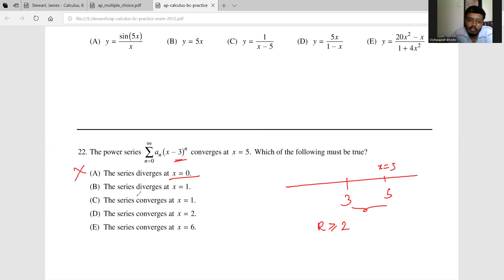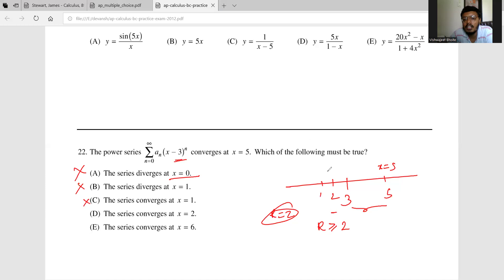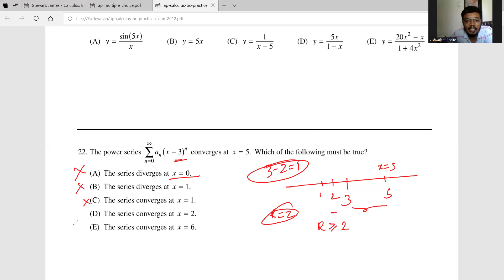We also cannot conclude it diverges at x = 1. However, x = 2 is only distance 1 from the center 3, which is less than the radius of convergence of at least 2. So we can say for certain the series converges at x = 2. That is the correct answer.